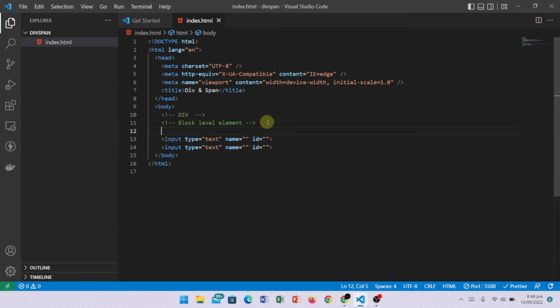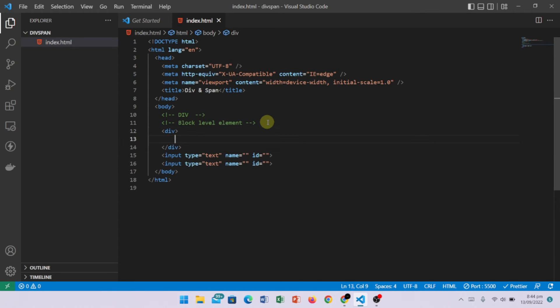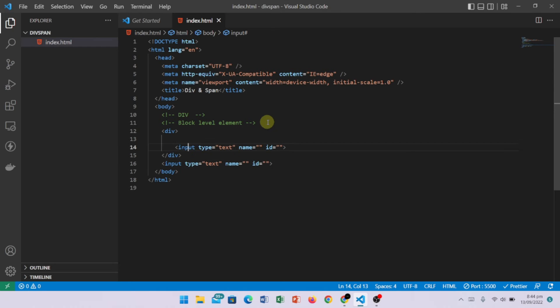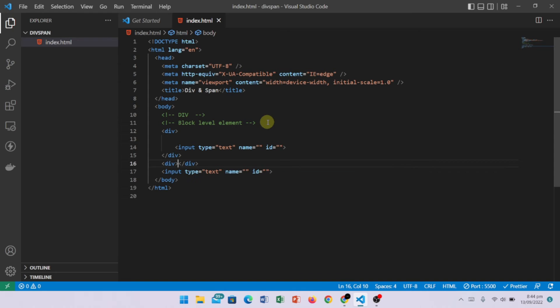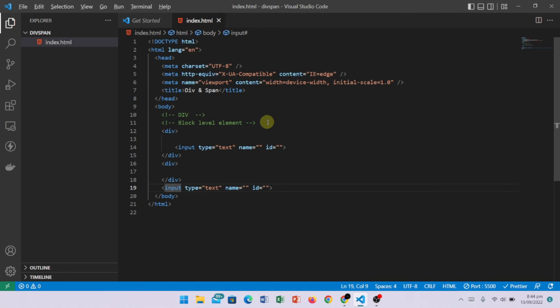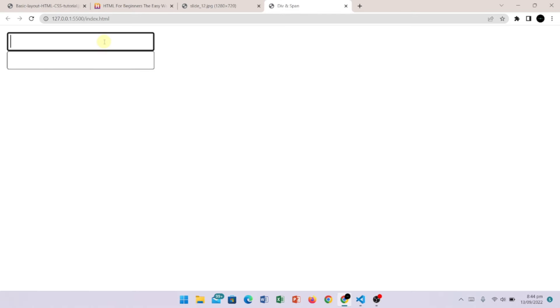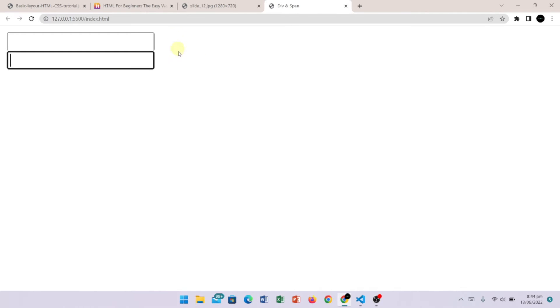Now I am going to write div. In this div I have added my first input tag. Now we have another div, and in this second div I have the second input tag. We now have two different lines. Because when I wrapped them in div, it becomes block-level and each one starts from a new line.